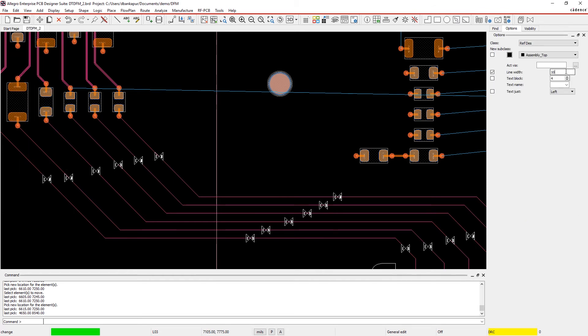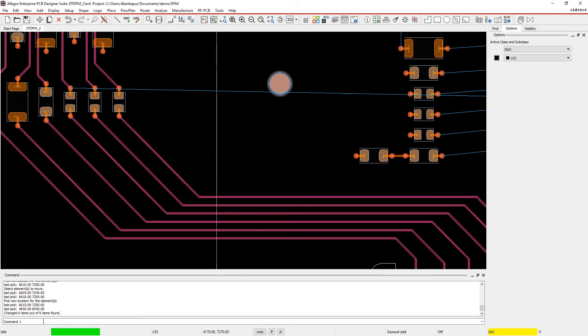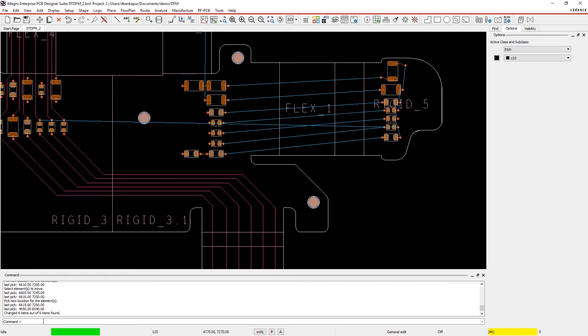Avoid low manufacturing or assembly yields by easily managing DFM checks from the beginning for manufacturing success.